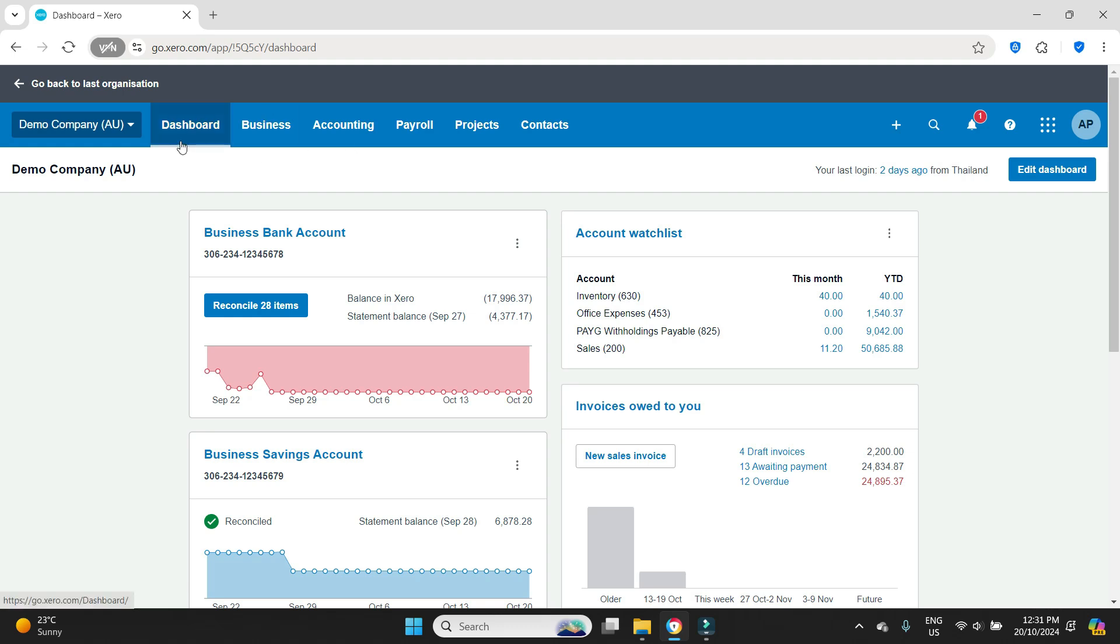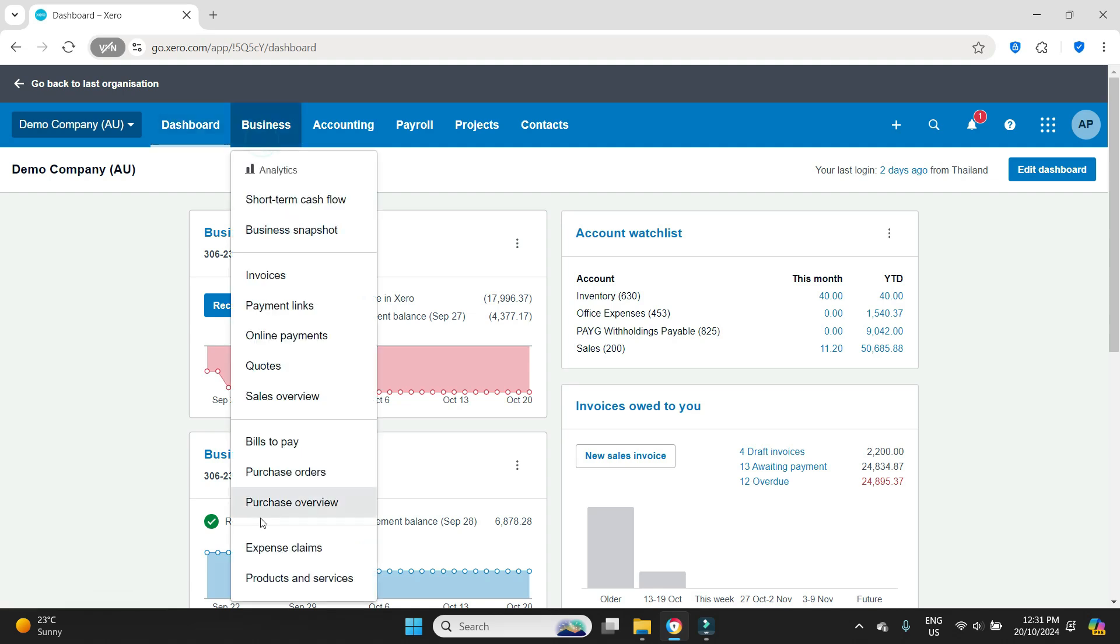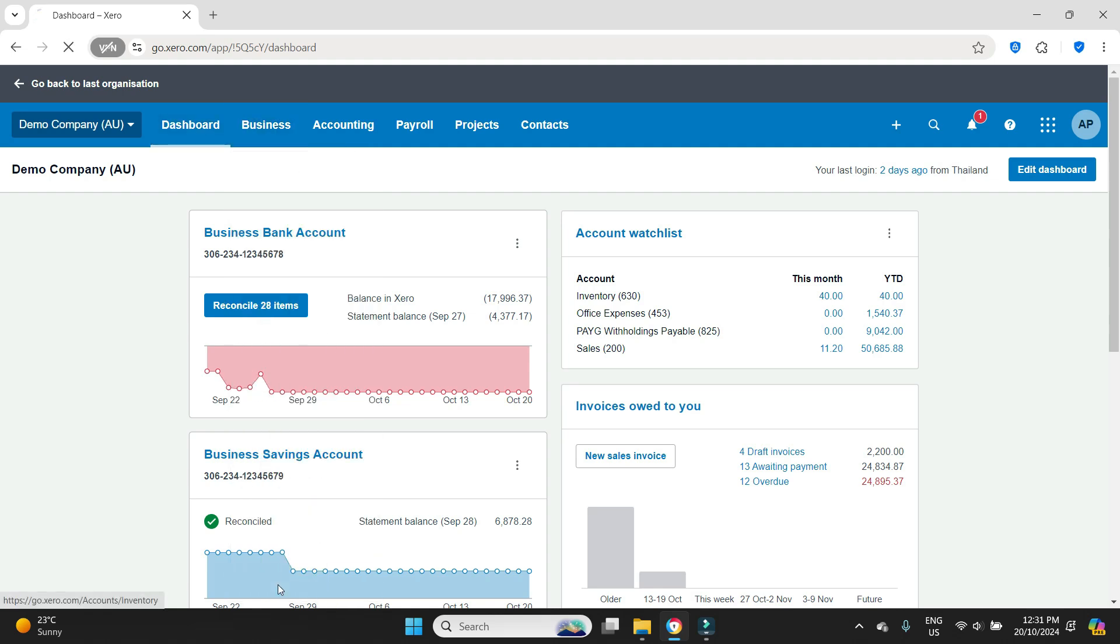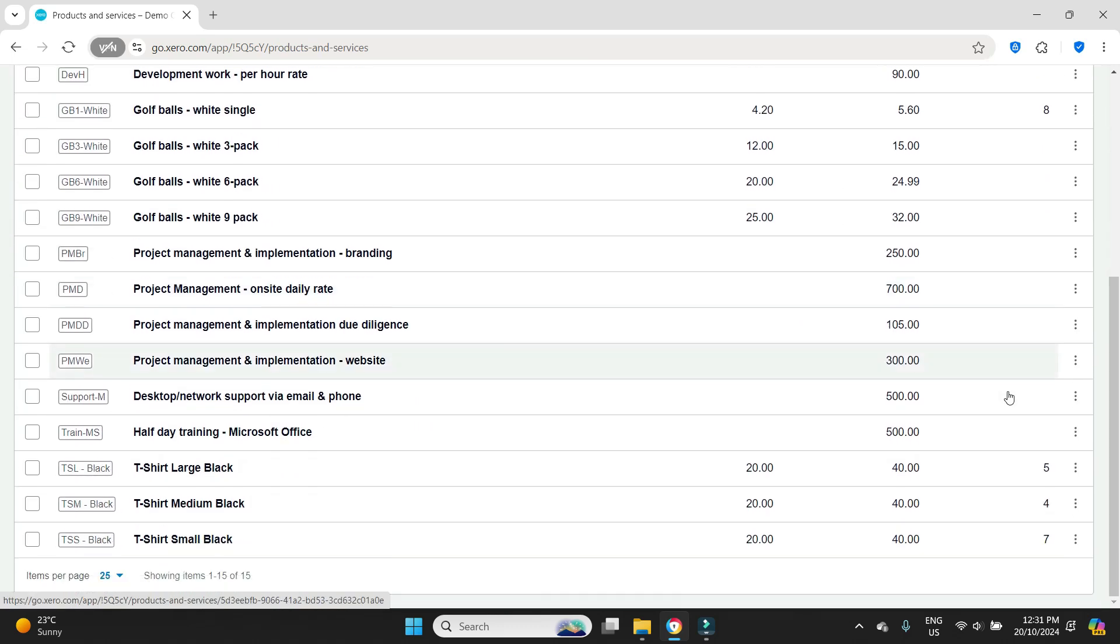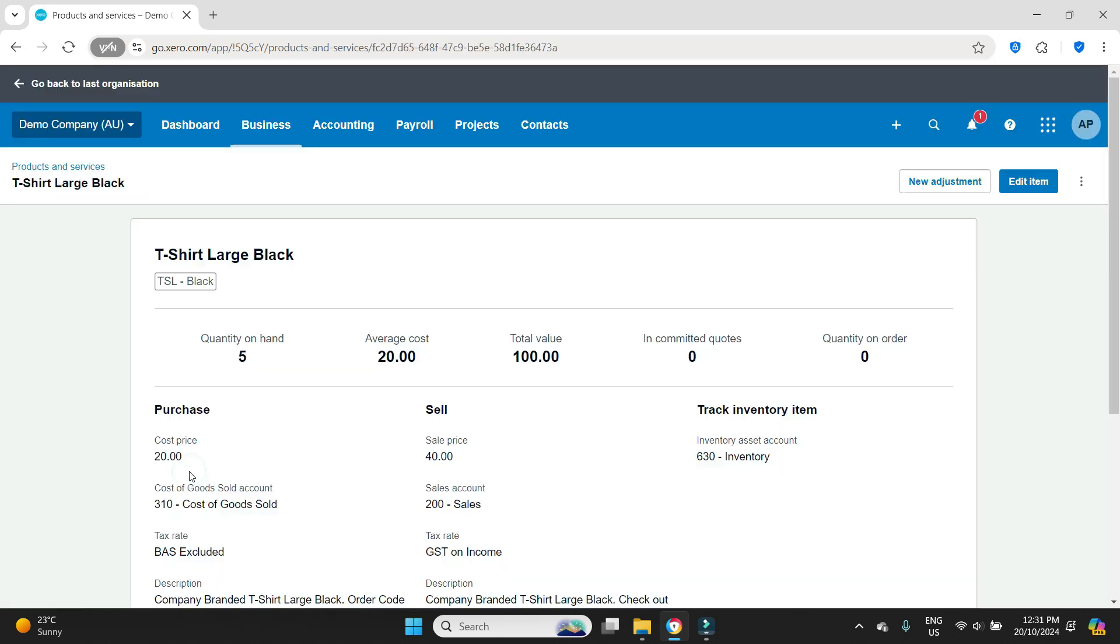First thing we're going to do is have a look at our inventory and we'll go to business products and services. We'll scroll down and we'll look at t-shirt large black.